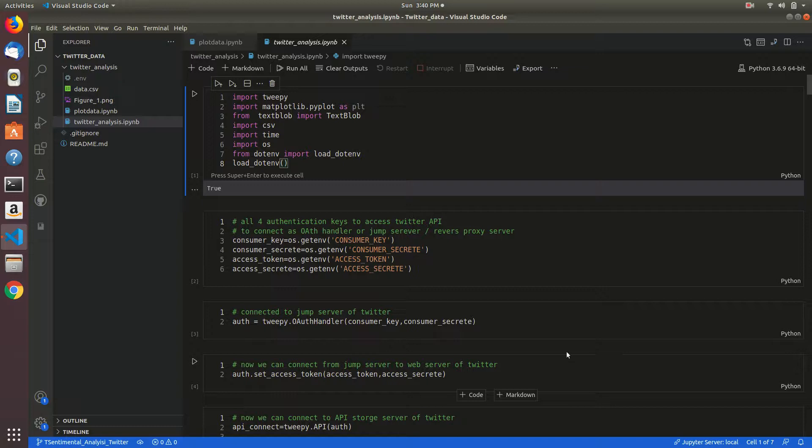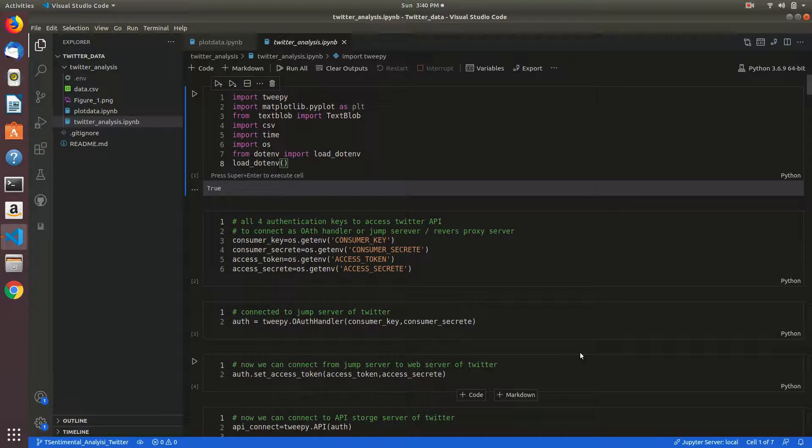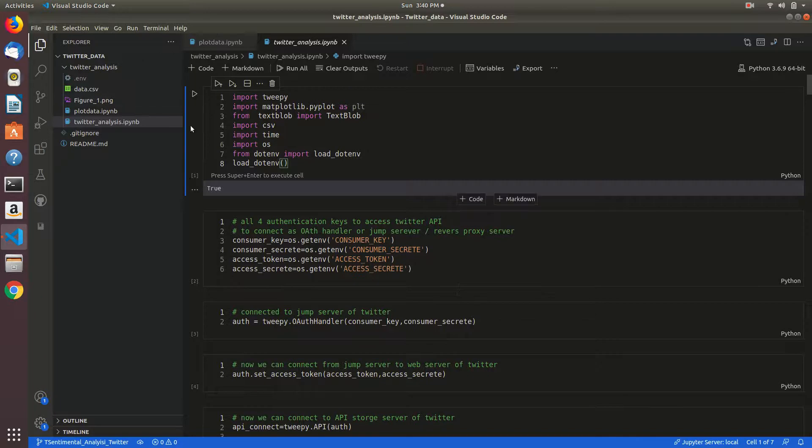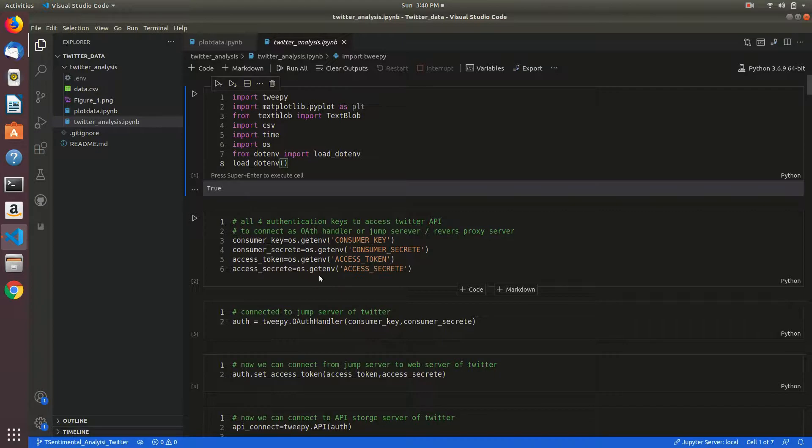Hello friends, in this video I will take Twitter data from Twitter API and display data in my console as data.csv file. I will take that data and count negative tweets and positive tweets from those tweets.